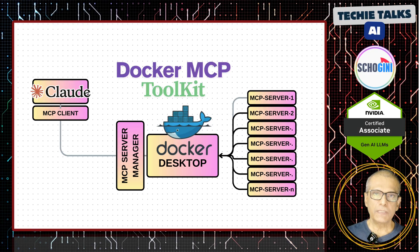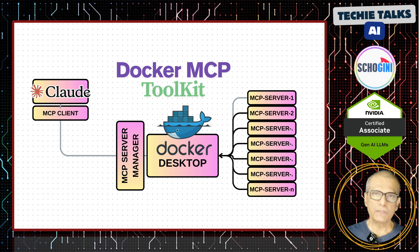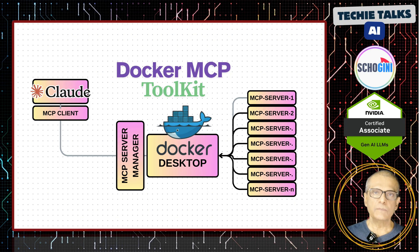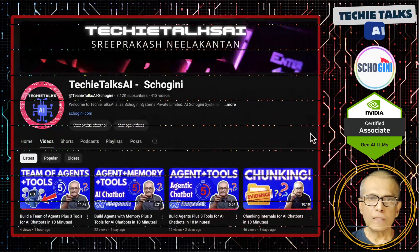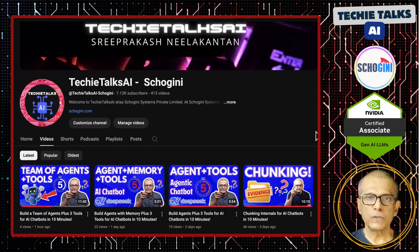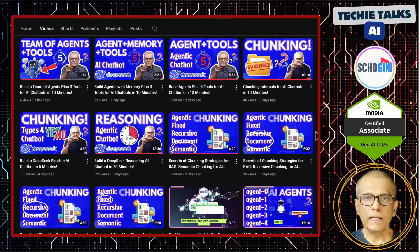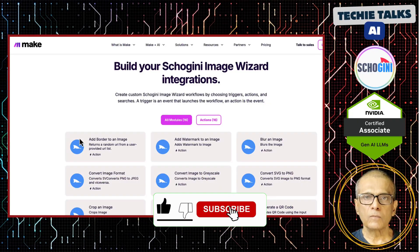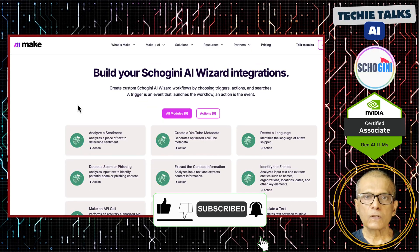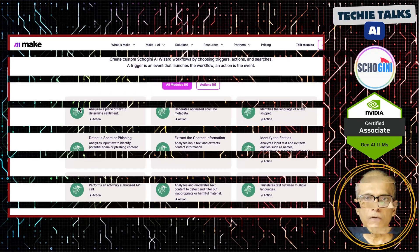Docker has launched an MCP catalog which can greatly simplify connecting to third-party MCP servers to desktop-based MCP clients. Hi, welcome to Techie Talks AI. I'm Sri from Shogini. On this channel, we showcase hands-on demos and insights into AI automation and no-code tools. We have created several make.com modules to simplify no-code automation for you. Subscribe and join us on this journey into the future of technology.